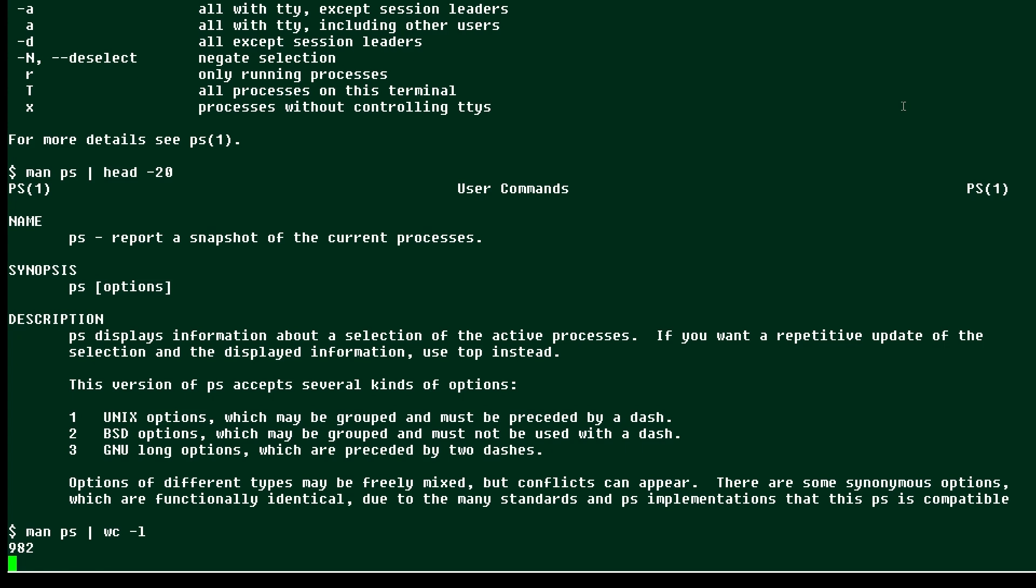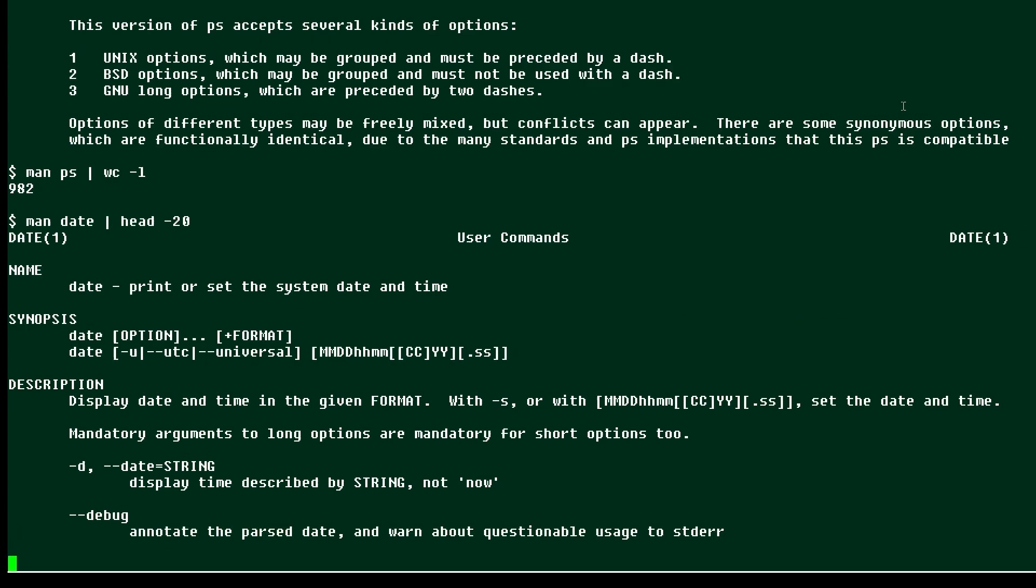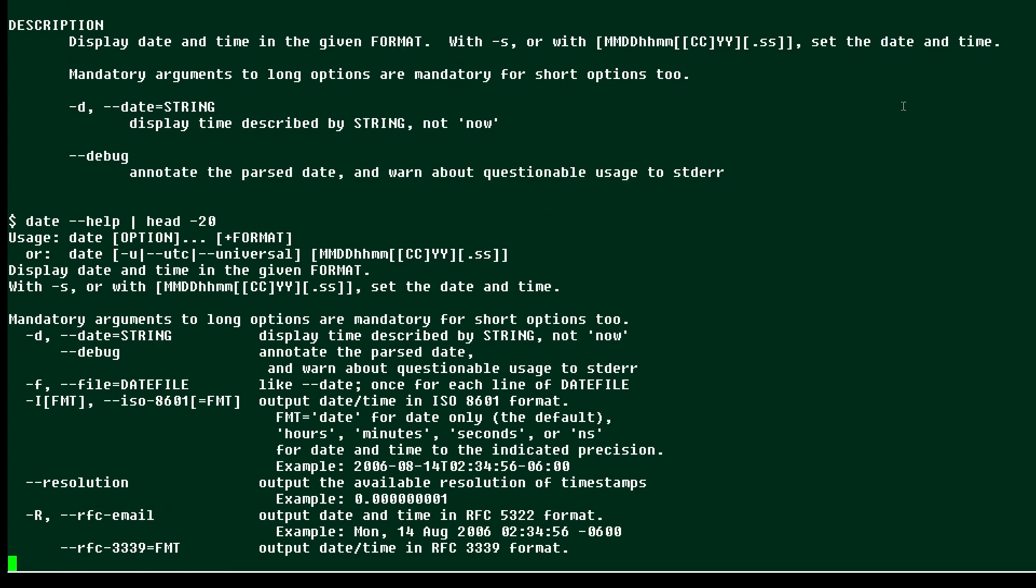So sometimes it's a lot more useful to just list the options for a command. So there's the beginning of the man page for the date command, and here's the beginning of the options that are explained when you use dash dash help.